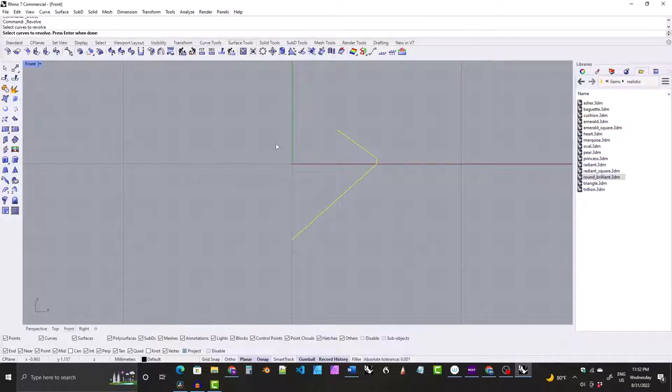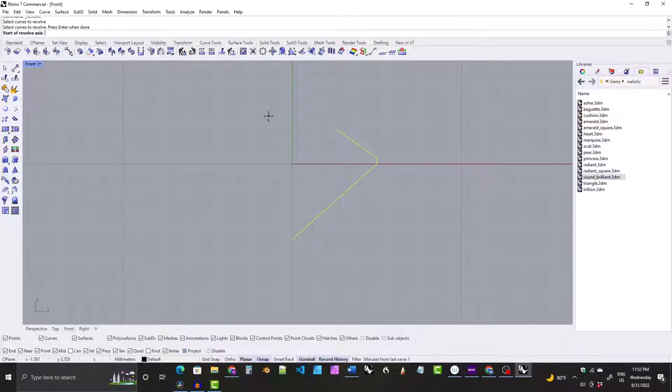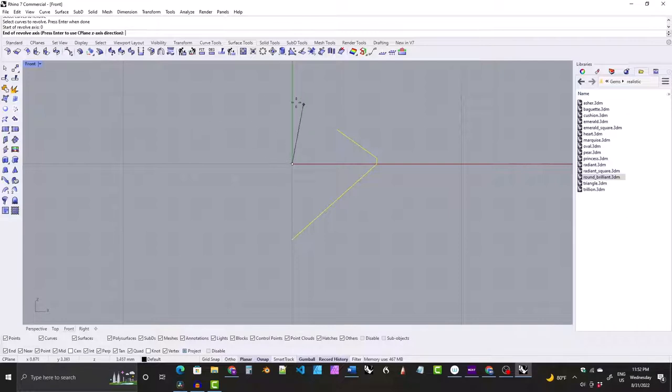Now it says start of revolve axis. That is going to be the center of the world, so hit zero and enter. Now it says end of revolve axis. We want the end of our axis to be somewhere along this green line here. Remember, we are in the front view, by the way.